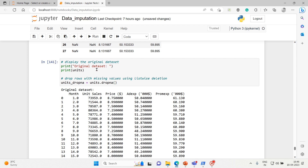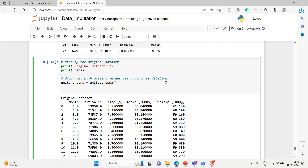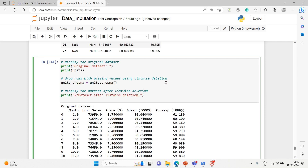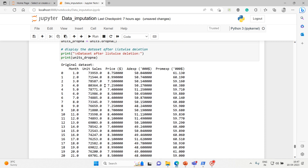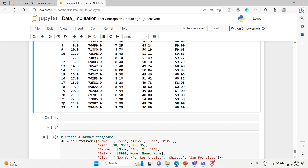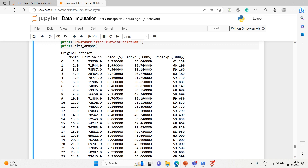Now it's time to display the dataset after list-wise deletion. We print the result: units_dropna. Here is your result. This is the original dataset — rows 24, 25, 26 — and this is the dataset after list-wise deletion, where row 27 is completely gone. This method is known as the list-wise deletion method.